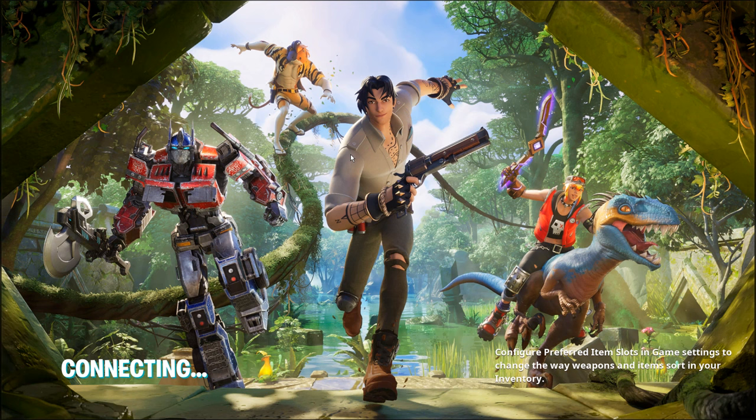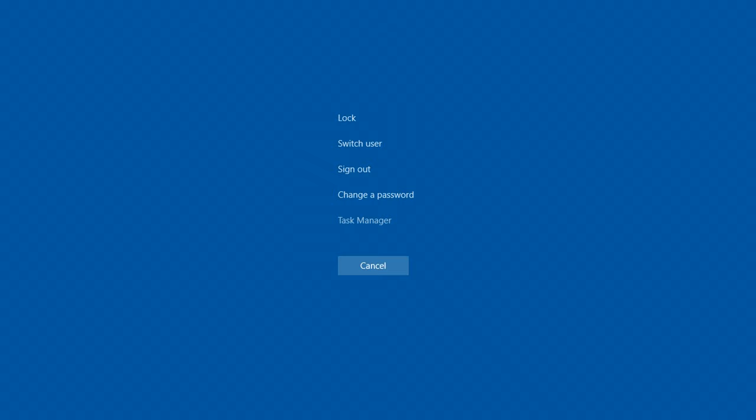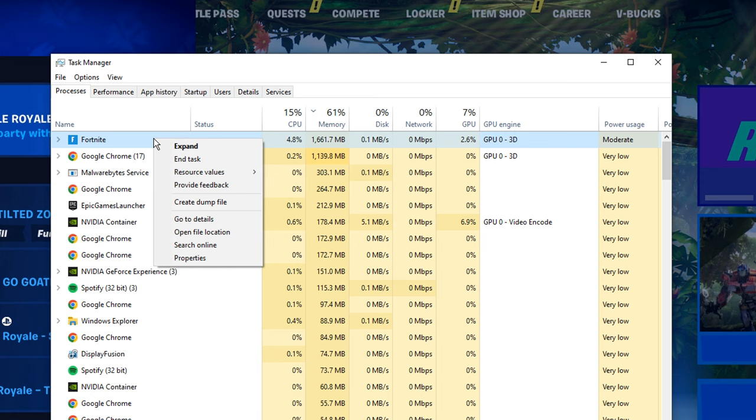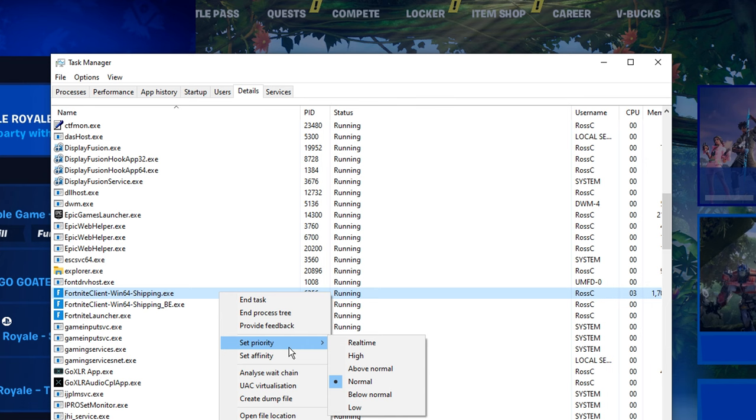And another thing you can do is press Control-Alt-Delete, go into the Task Manager, find Fortnite running while the game's opened, right-click on it, go to the Details, then under the Shipping EXE, if you right-click on it, and set the priority from the Default Normal to High, this should give you a pretty significant FPS boost as well.